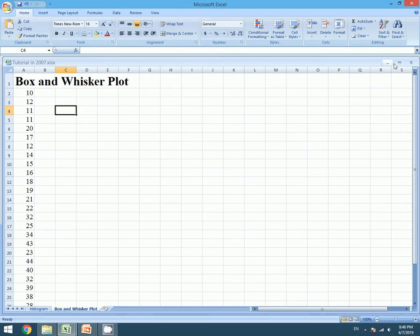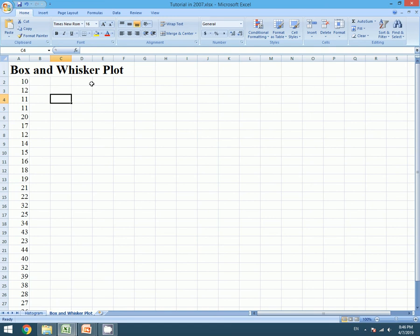Here I have taken the array of data to create the Box and Whisker plot. We have taken the same data in our previous tutorial which was based on Excel 2013 for more clarification.